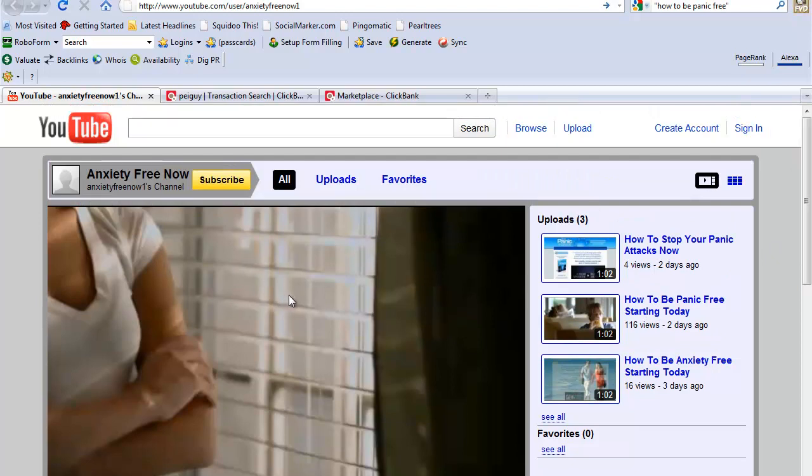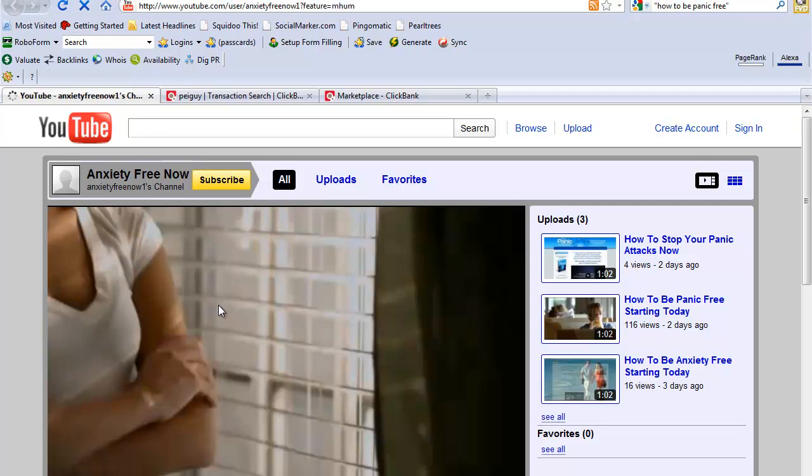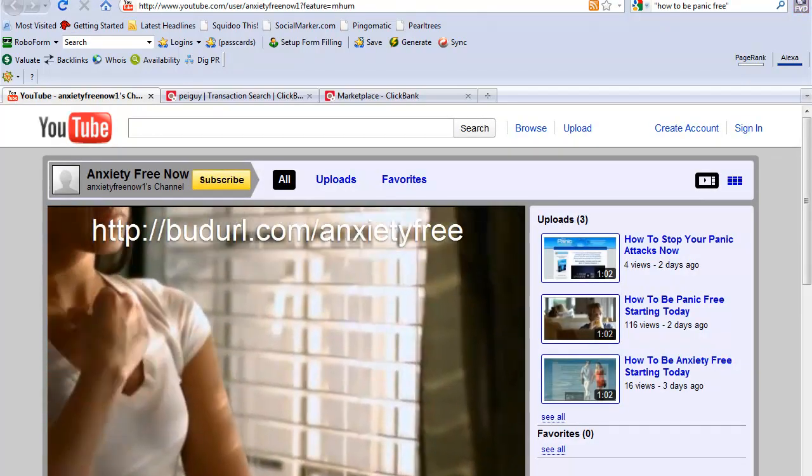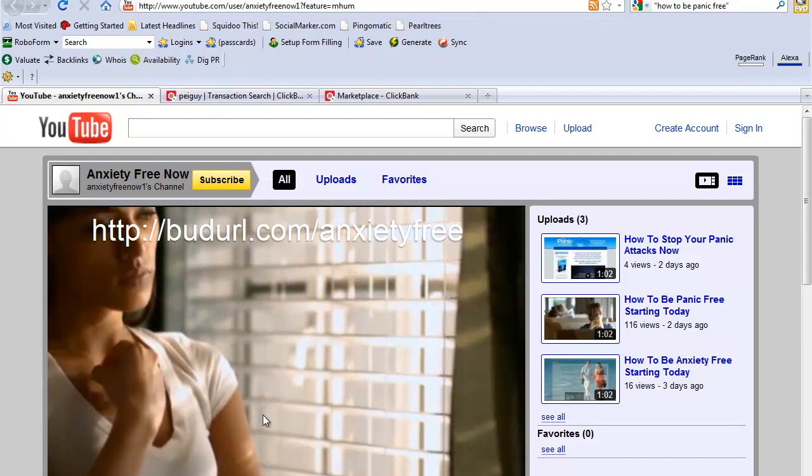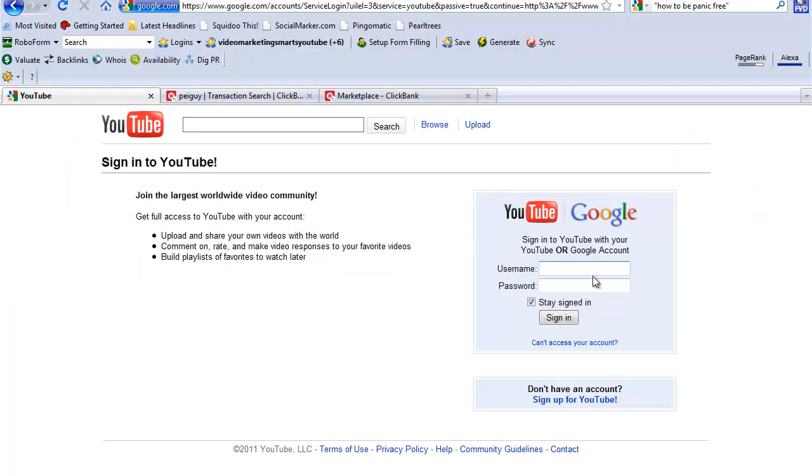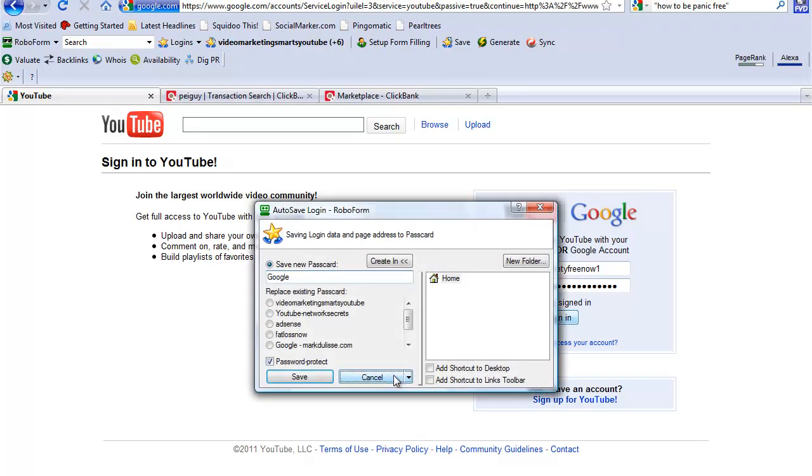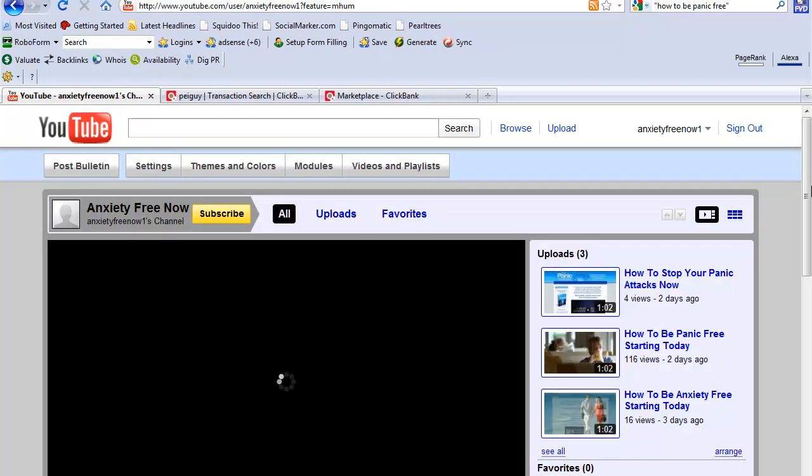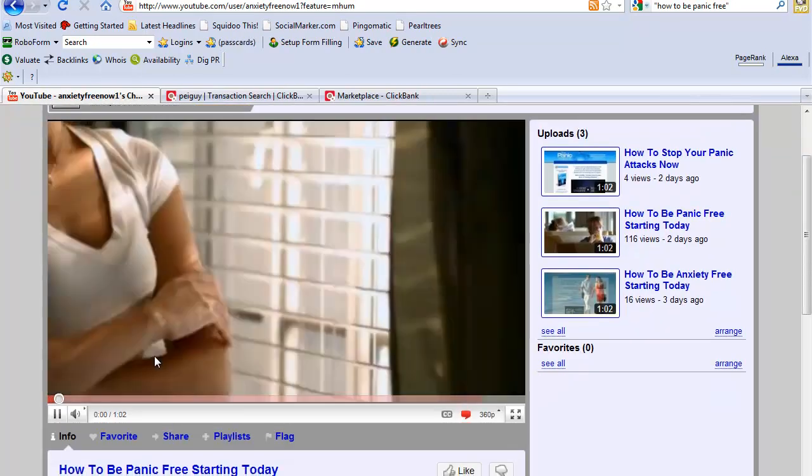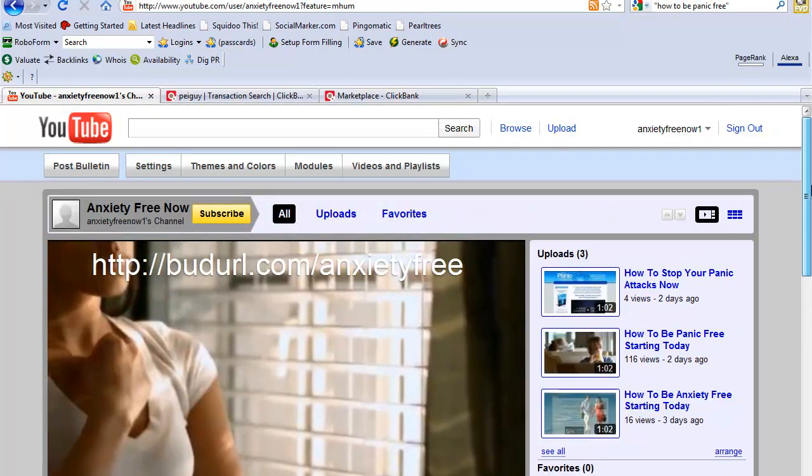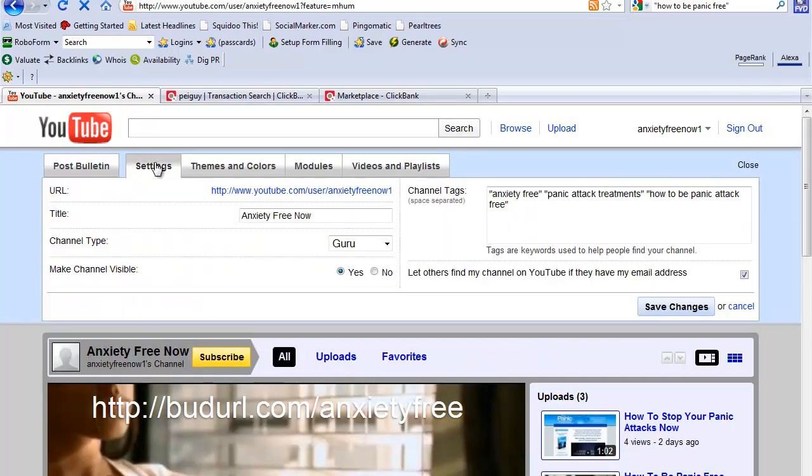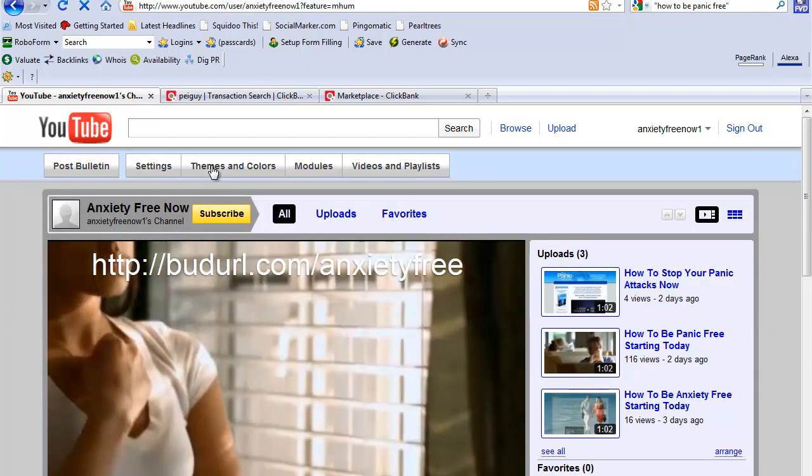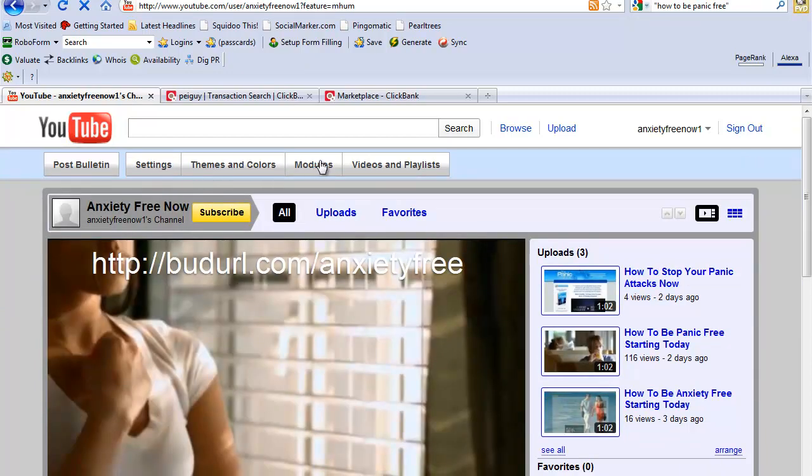How you make it auto start is you go to your editing. Let me sign in - anxietynow. To make that auto start you simply go to settings.